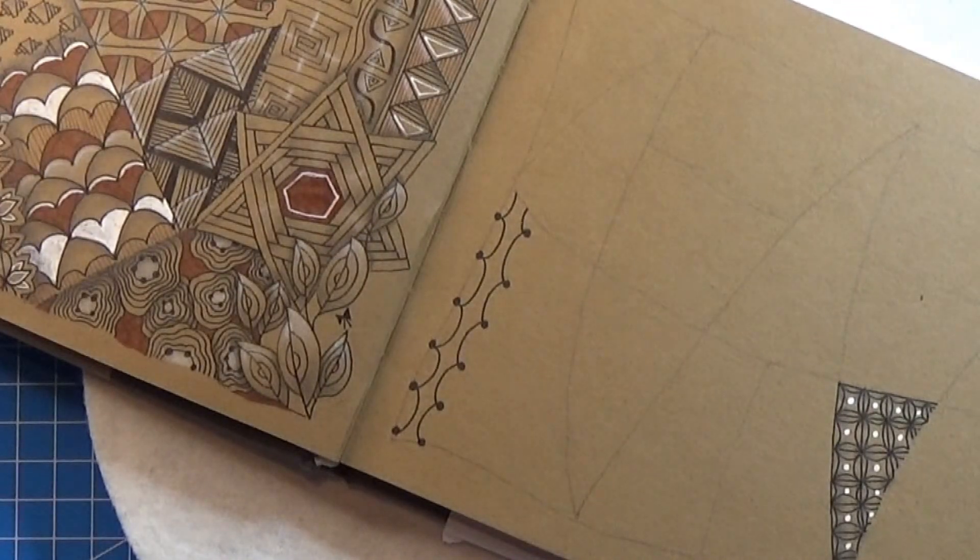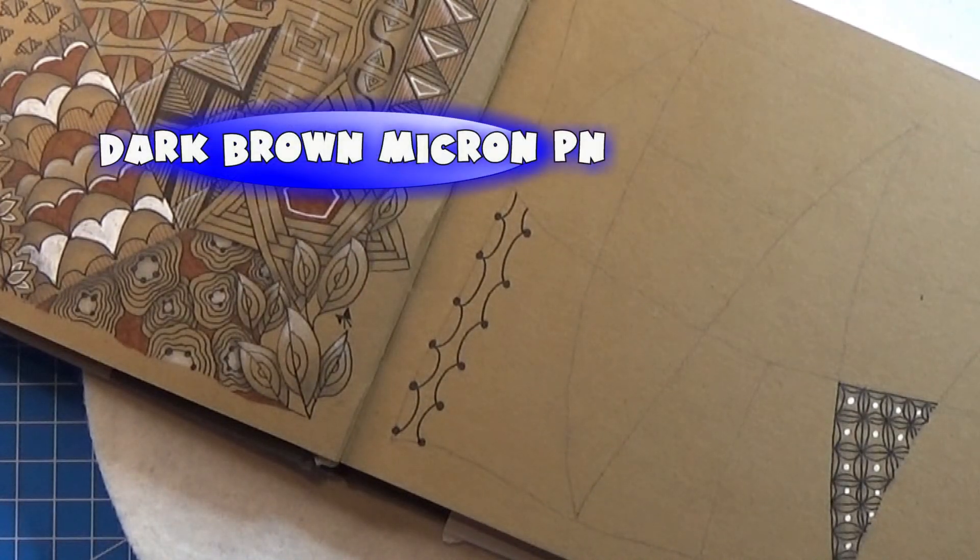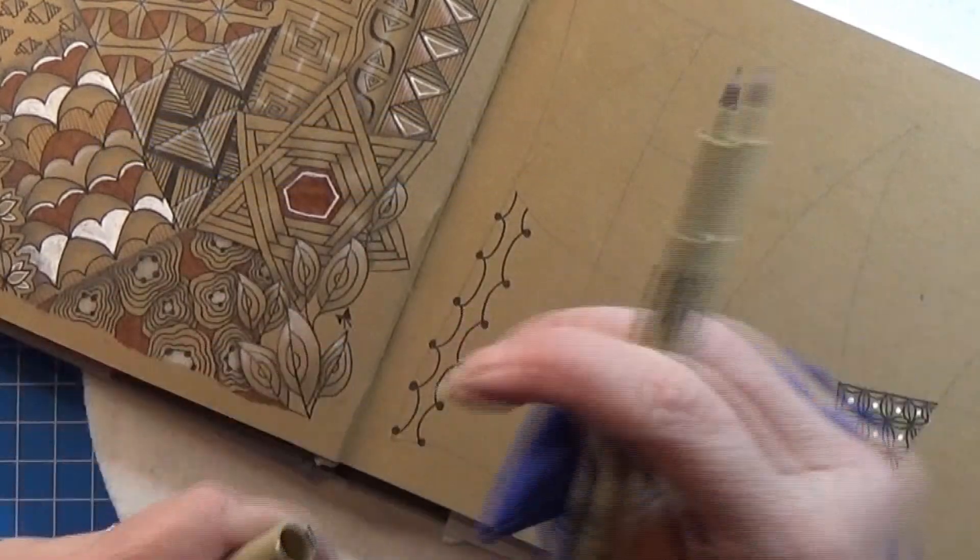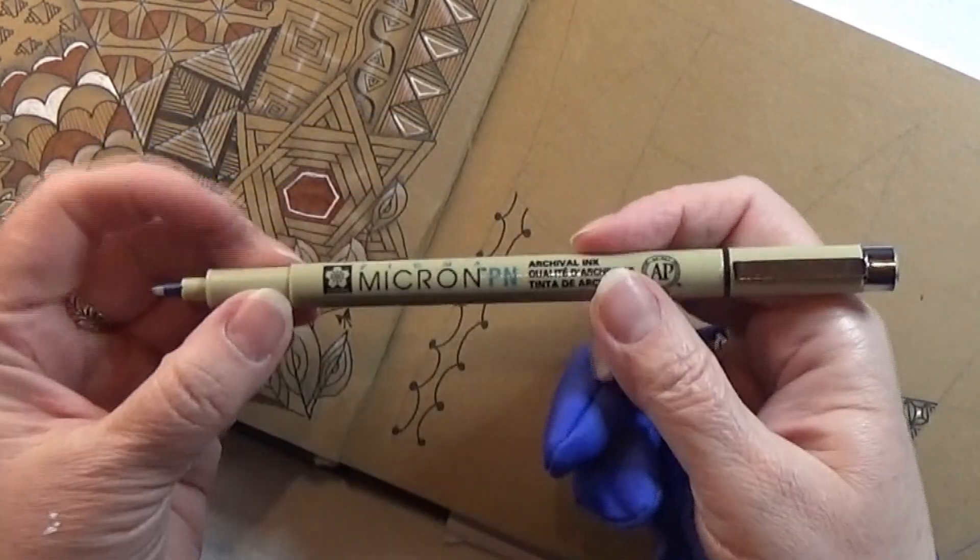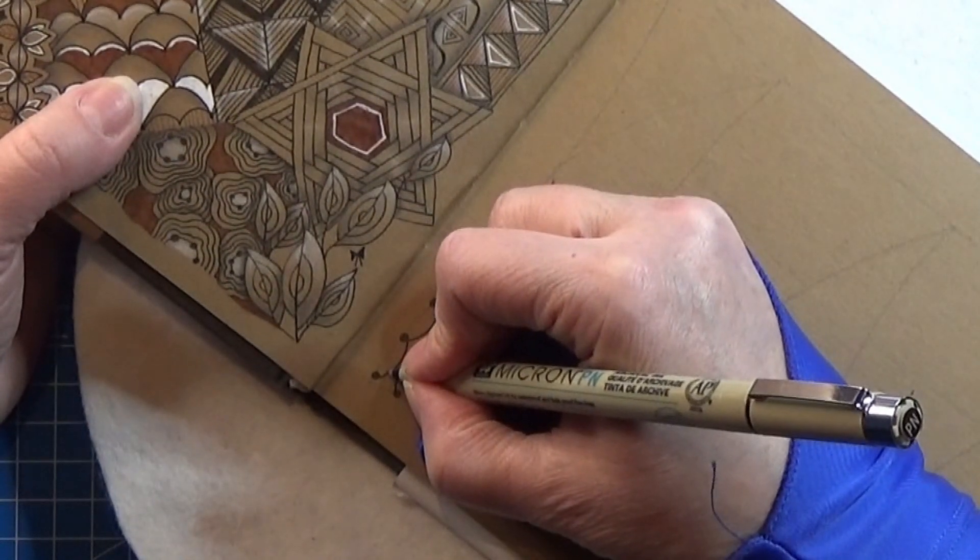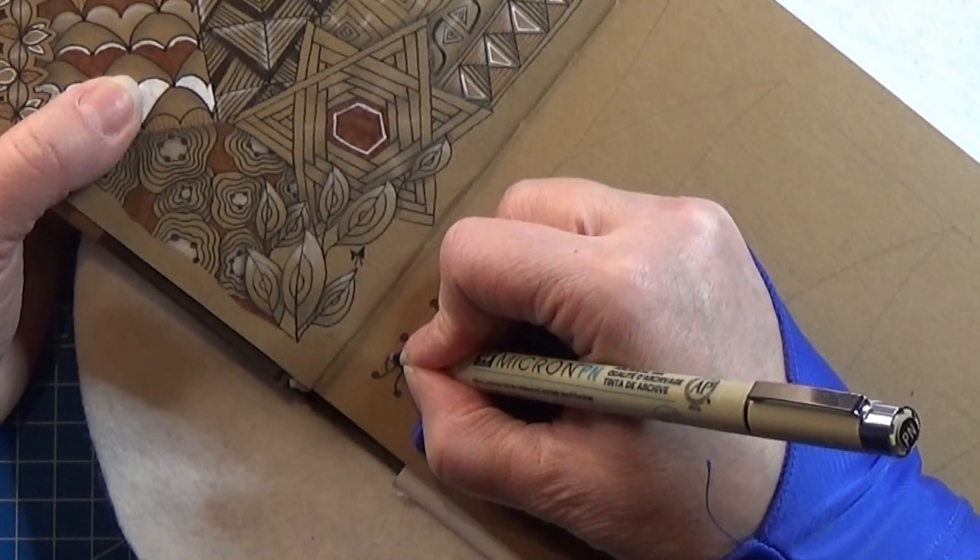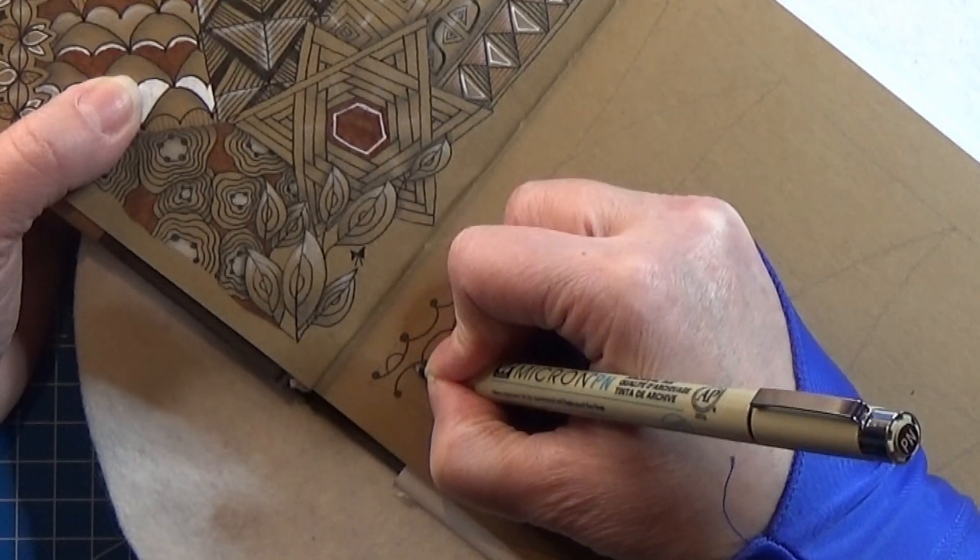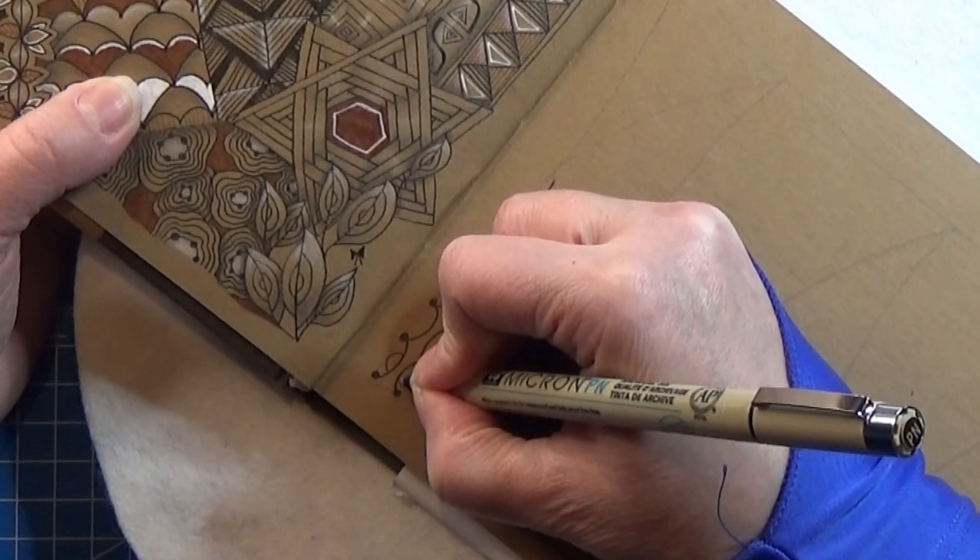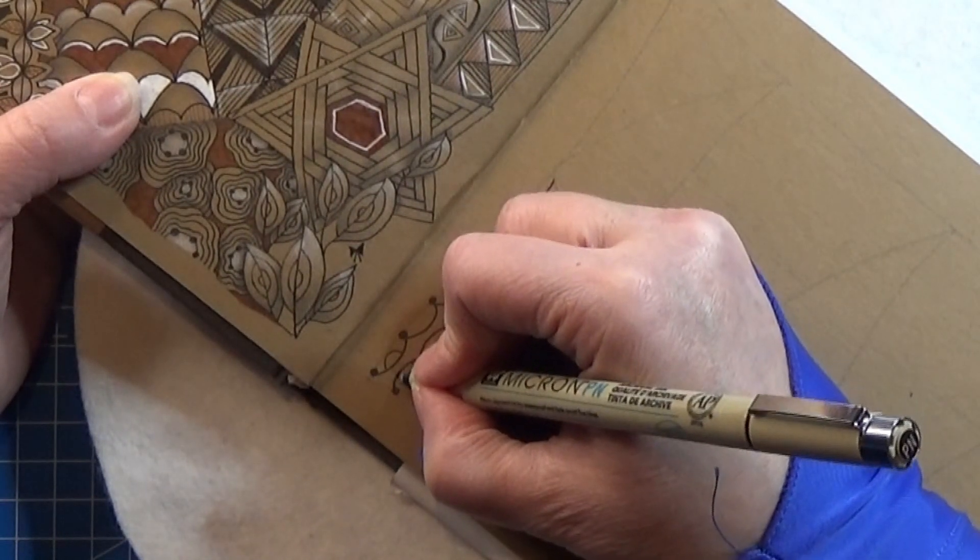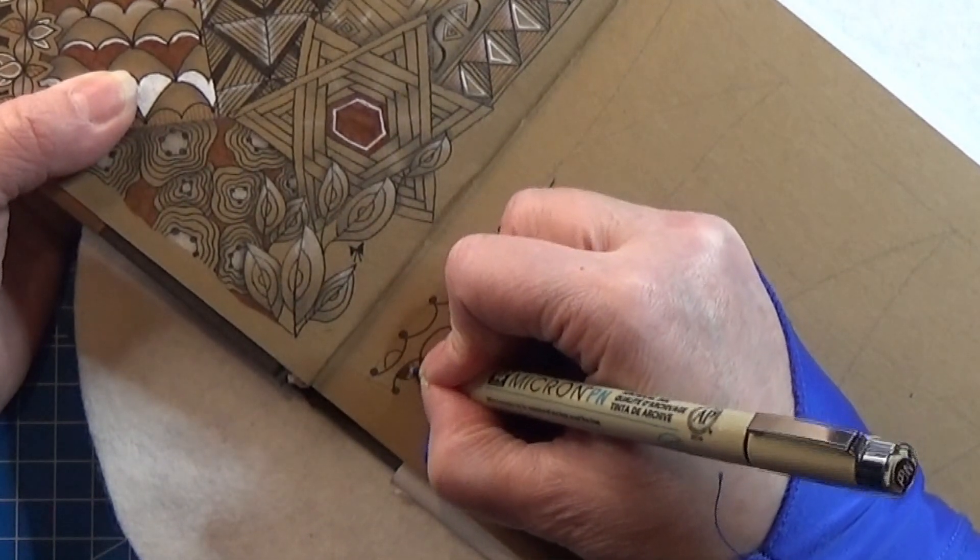I am going to change this into the dark brown Micron PN that I have right here. And then we are going to make this kind of orb that's going under this ribbon thing we have made. Like that. And then I'm just going to color that in.